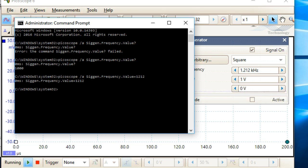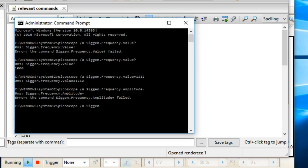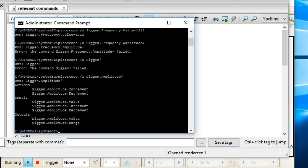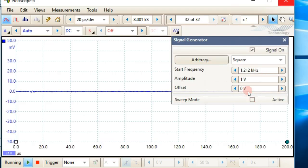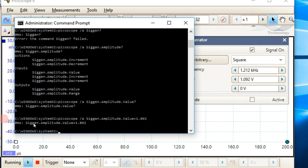Let's look at some other commands. I'll write a question mark to see my options for amplitude. So 'amplitude.value' with a question mark returns the current value — one volt. Then I can write 'amplitude.value = 1.095' and there it is: it changed to 1.092. So that's how you change the amplitude.